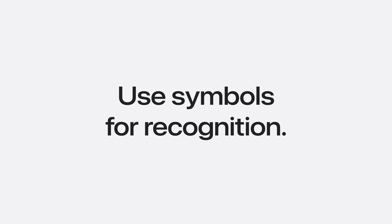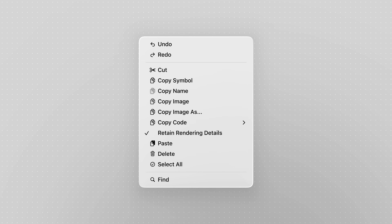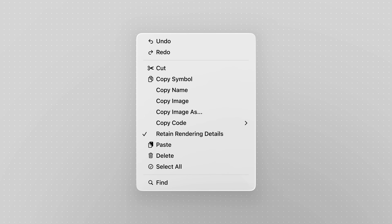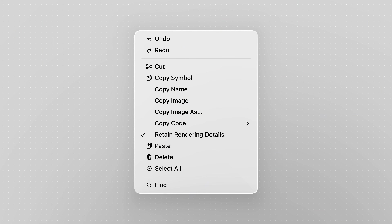Bars now rely more on symbols than text, and this shift is happening across the platform, including menus. We recommend populating your menus with symbols where it helps recognition. When actions are closely related, such as multiple ways to copy, don't repeat or tweak icons — use the symbol once to introduce the group and let the text do the rest. The icons page on the Human Interface Guidelines has also been updated to include a list of preferred glyphs for common actions.